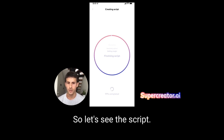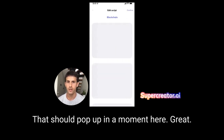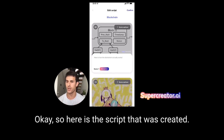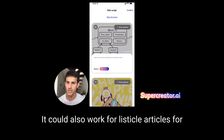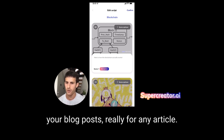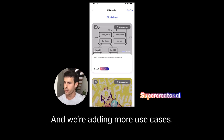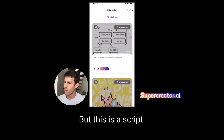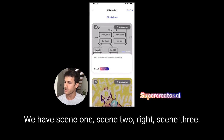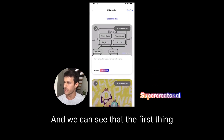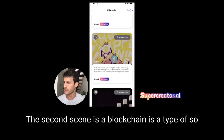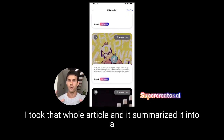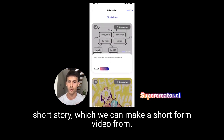Let's see the script that should pop up now. Here is the script that was created — the source was this Wikipedia article. It could also work for listicle articles, blog posts, really any article. This is the script: you have scene one, scene two, scene three. The first scene is 'Here's how the blockchain actually works.' The second scene begins 'A blockchain is a type of...' — it took that whole article and summarized it into a short story we can make a short form video from.